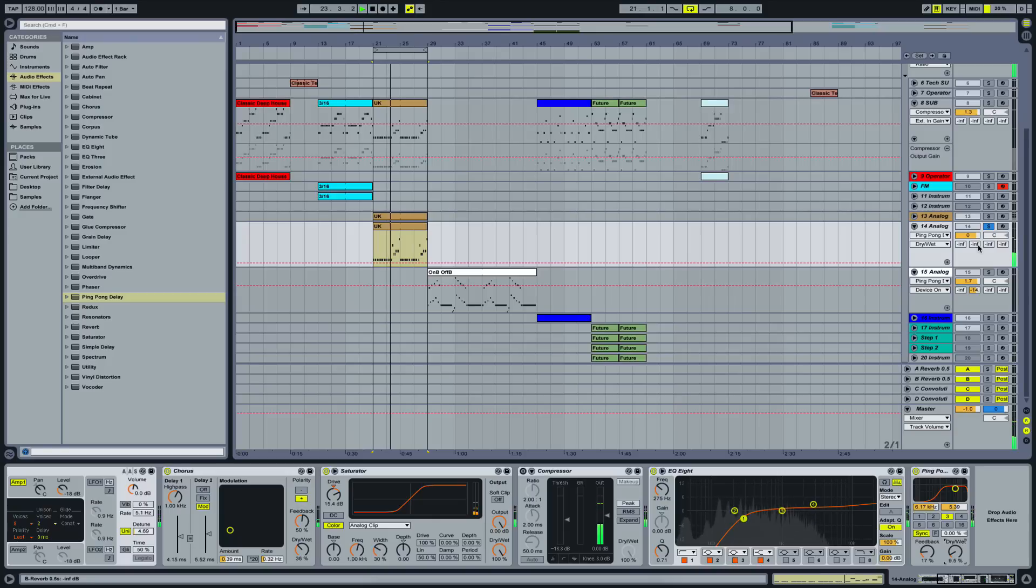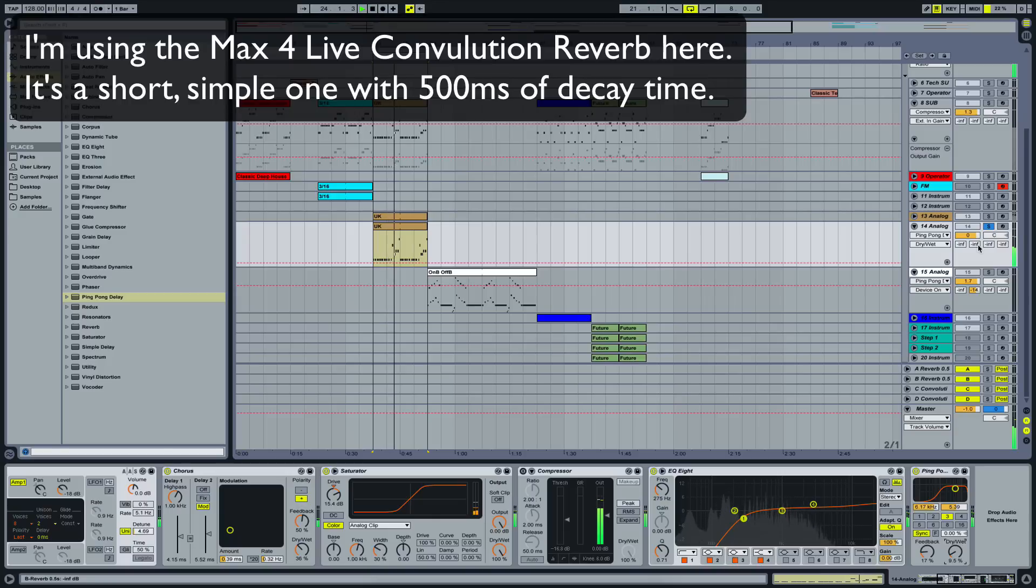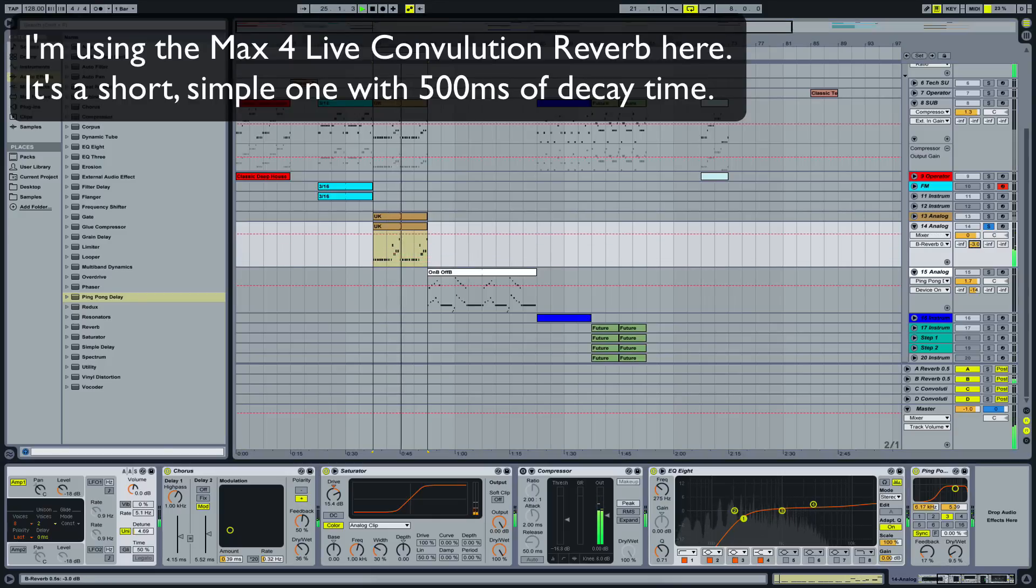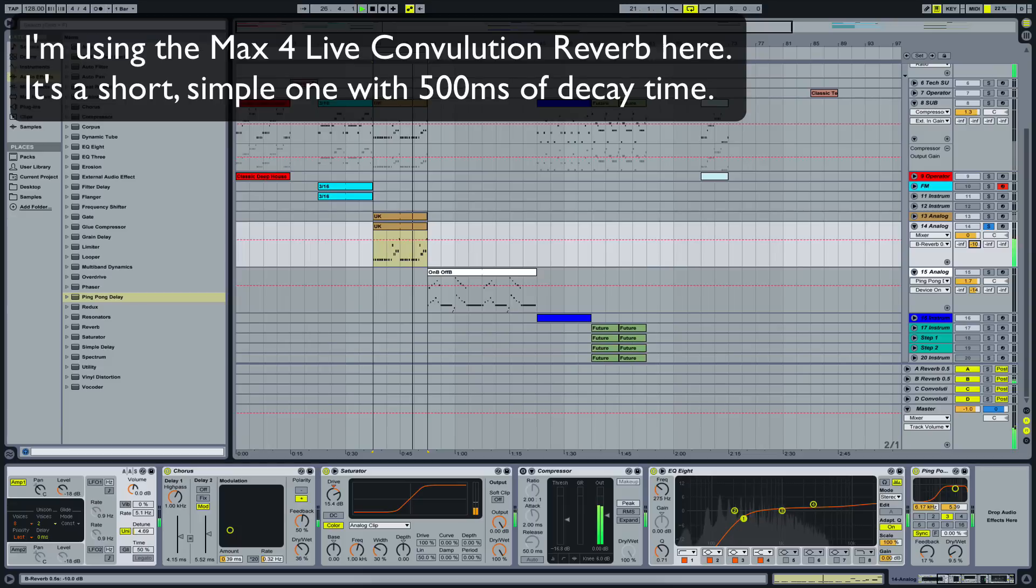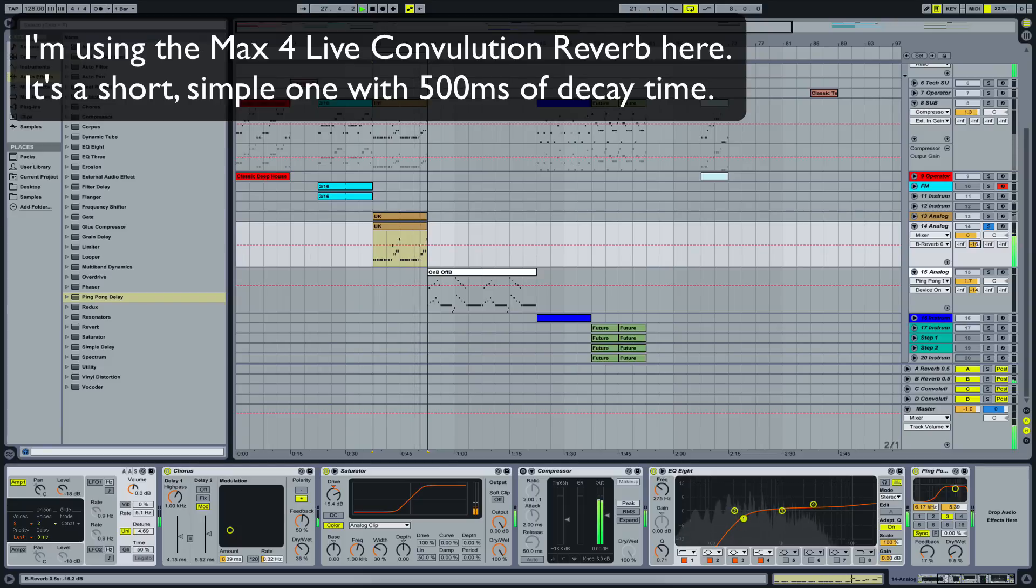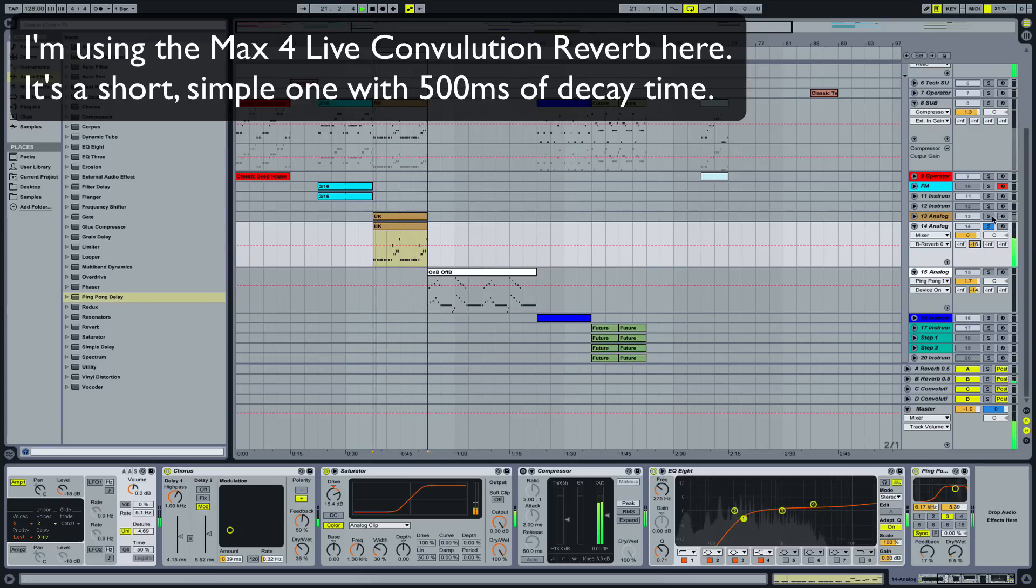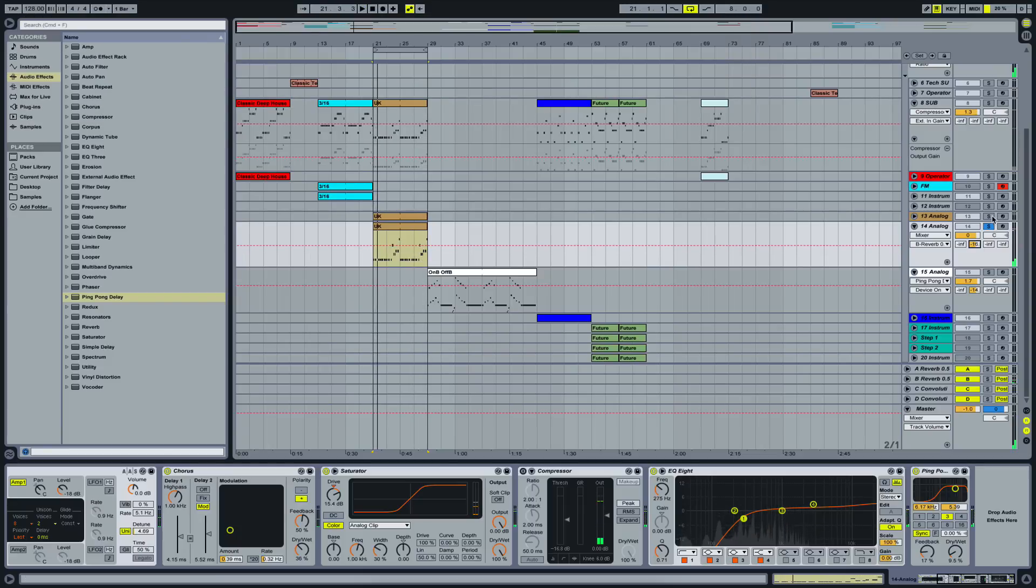And let's bring up the reverb. That's too much. Yeah, that sounds good. And there we have it.